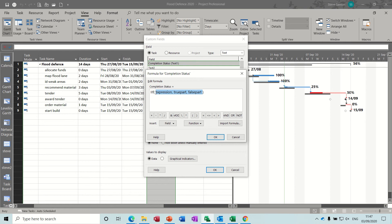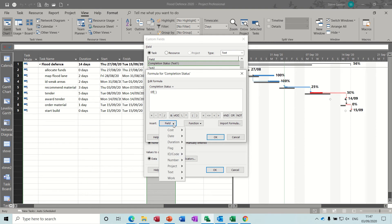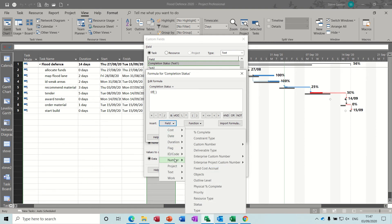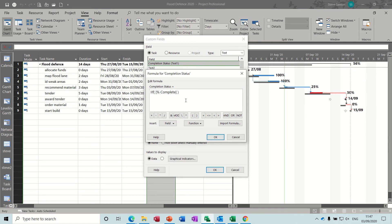The one we're going to create is going to be slightly more complicated than that. I'm going to get rid of all of that and what I want to use as my trigger for the if statement is the percentage complete column, which is under number — percentage complete. So if the percentage complete equals 100, that means it's finished — comma — I want it to return a number 1.